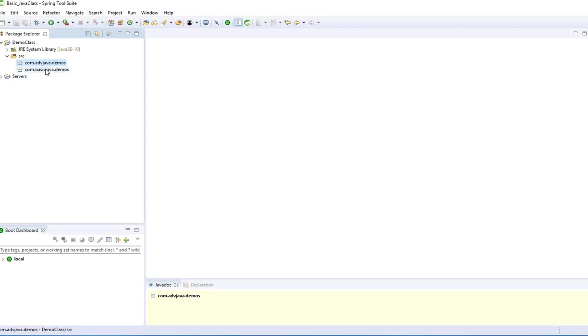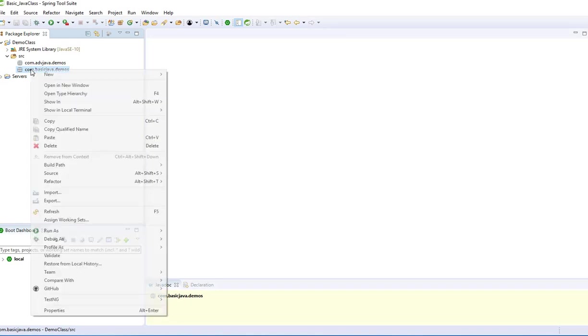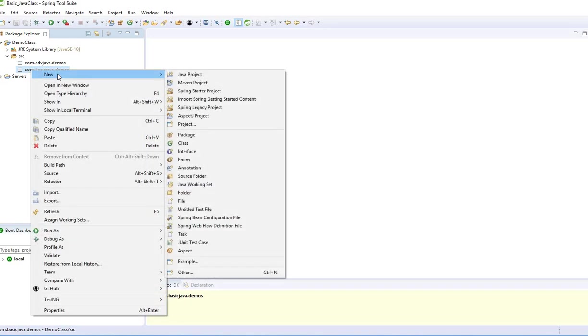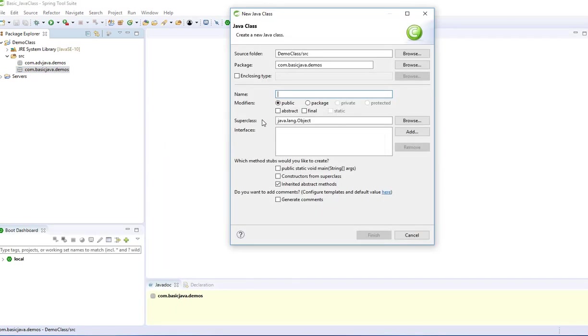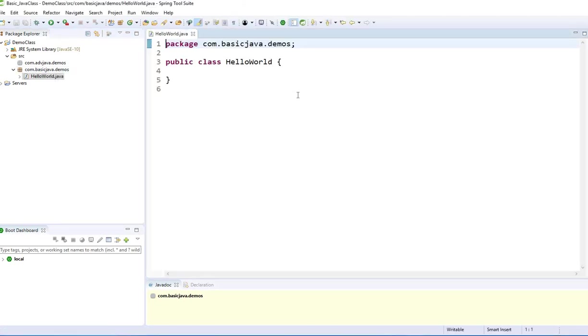Inside the package is where the classes will reside. To do that, right-click inside the package again, new, and in this case we're going to create a class. This class name we're going to write HelloWorld.